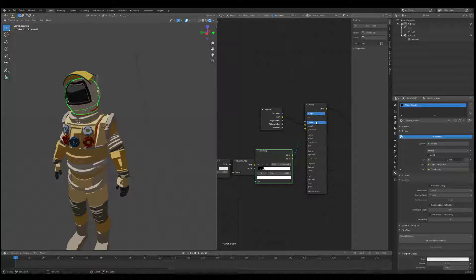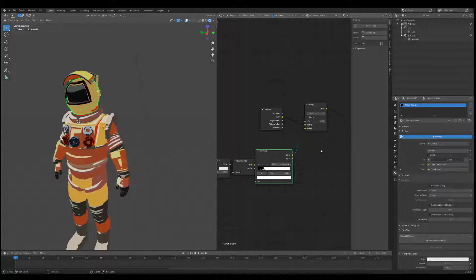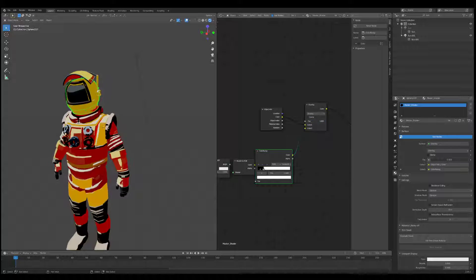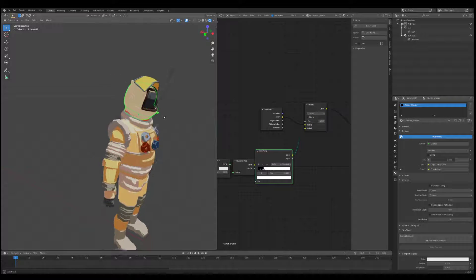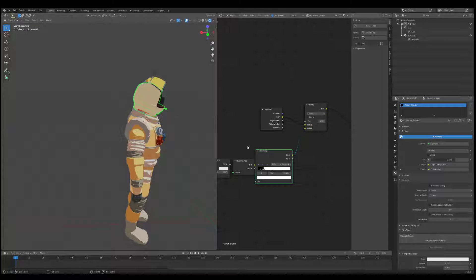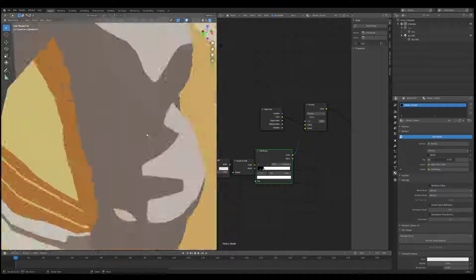I like using Overlay a little bit because it has more of that saturation, which I personally like.